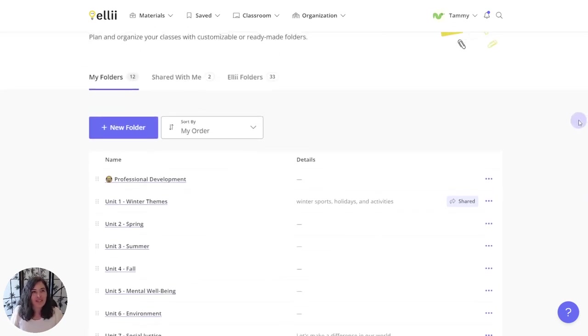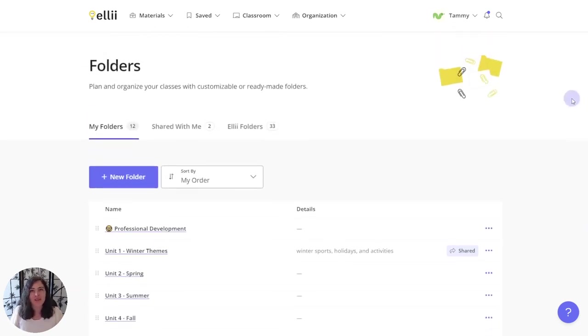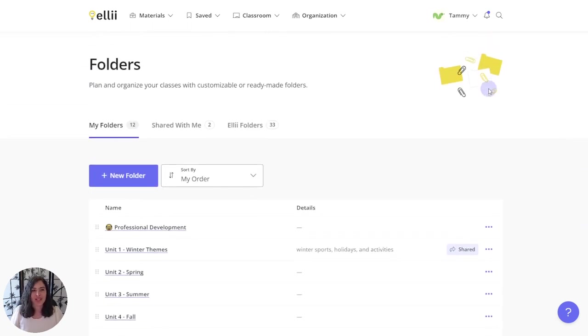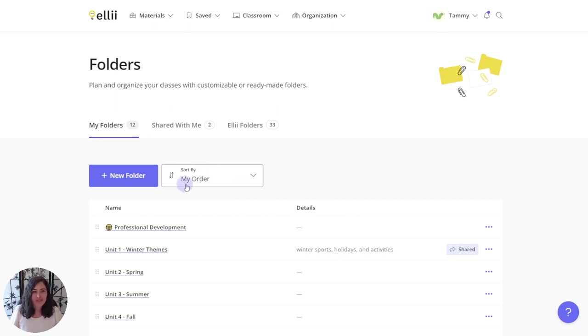But there's other ways that you can organize your folders as well. You'll notice there's this little handy sort by option and by default you'll see it sorted to your order.